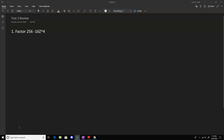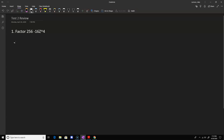Hello everyone, this is Dr. Lennon and we're going to be going over the test review. The first few problems involve factoring. For this one it's just repeated use of the difference of squares factoring method. Remember the difference of squares basically says that if you have the difference of two perfect squares,